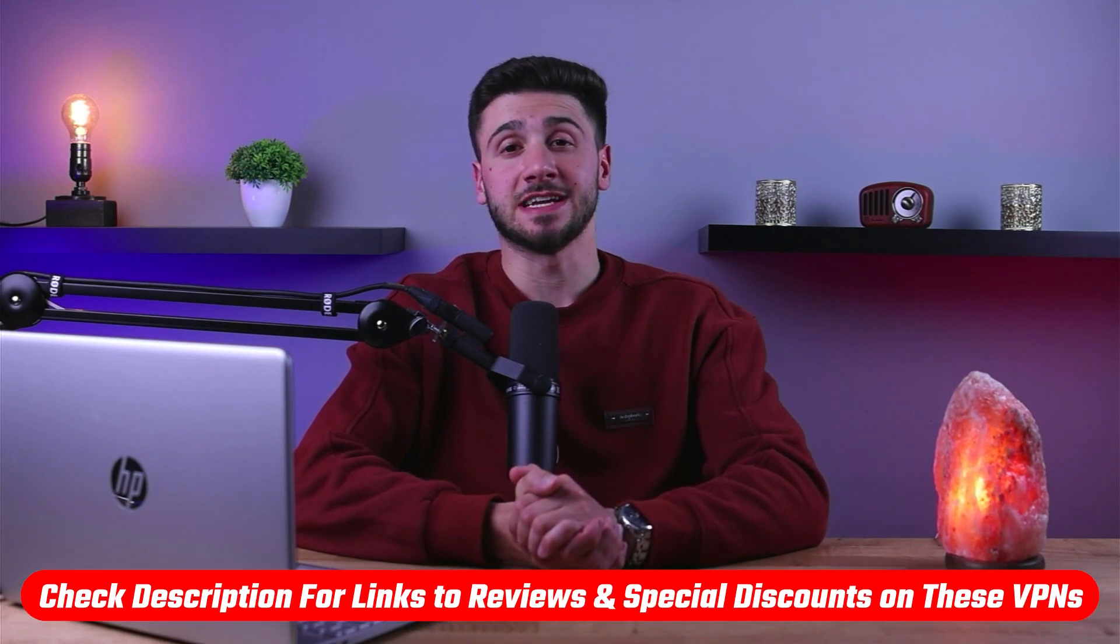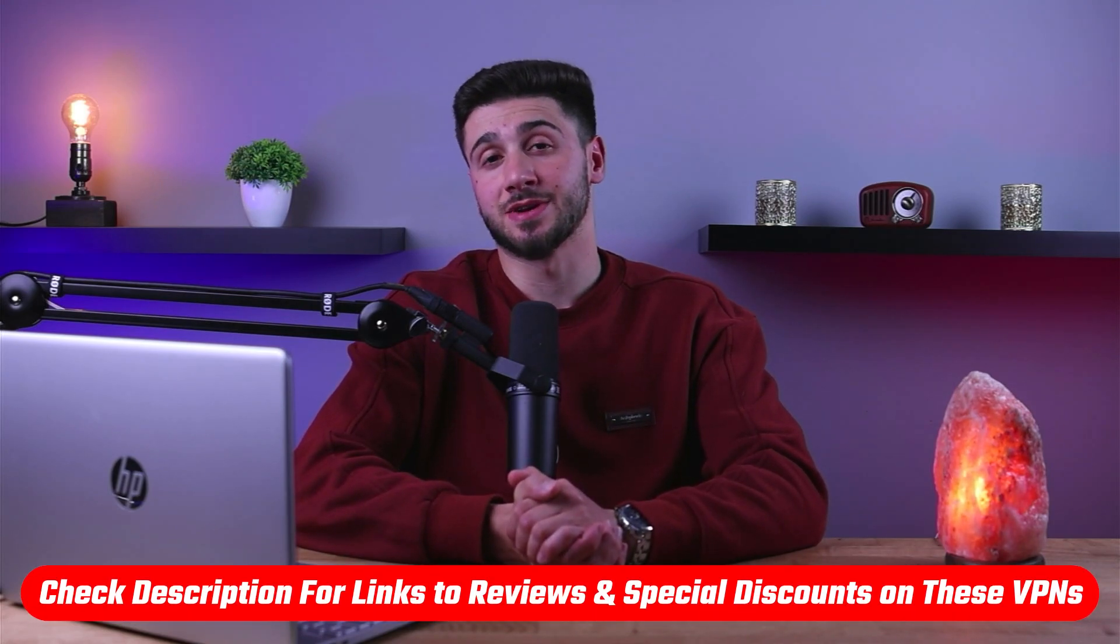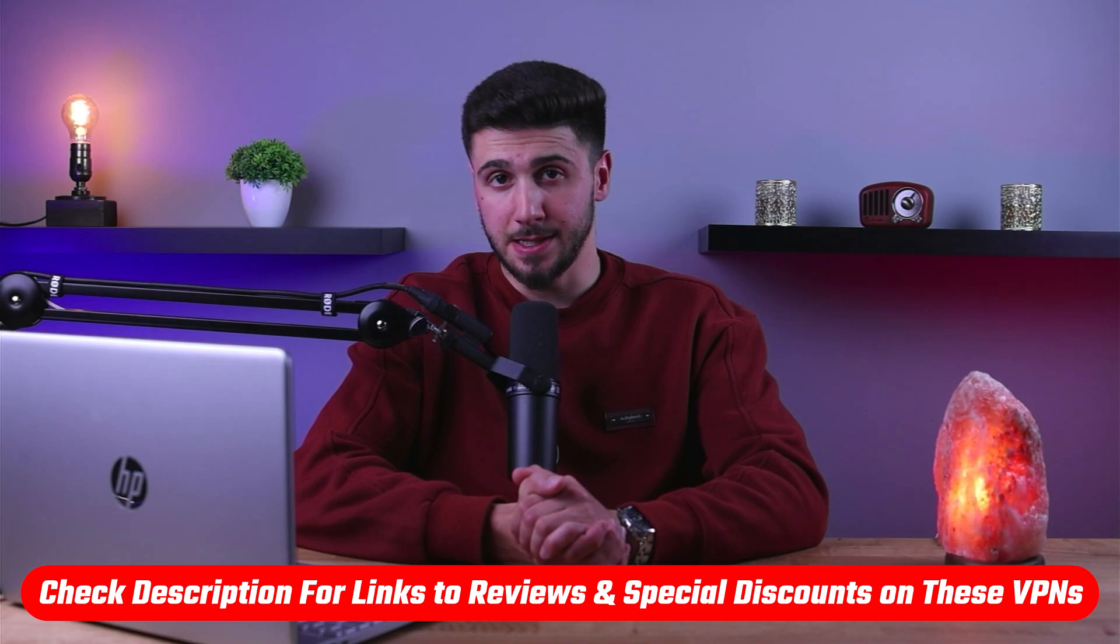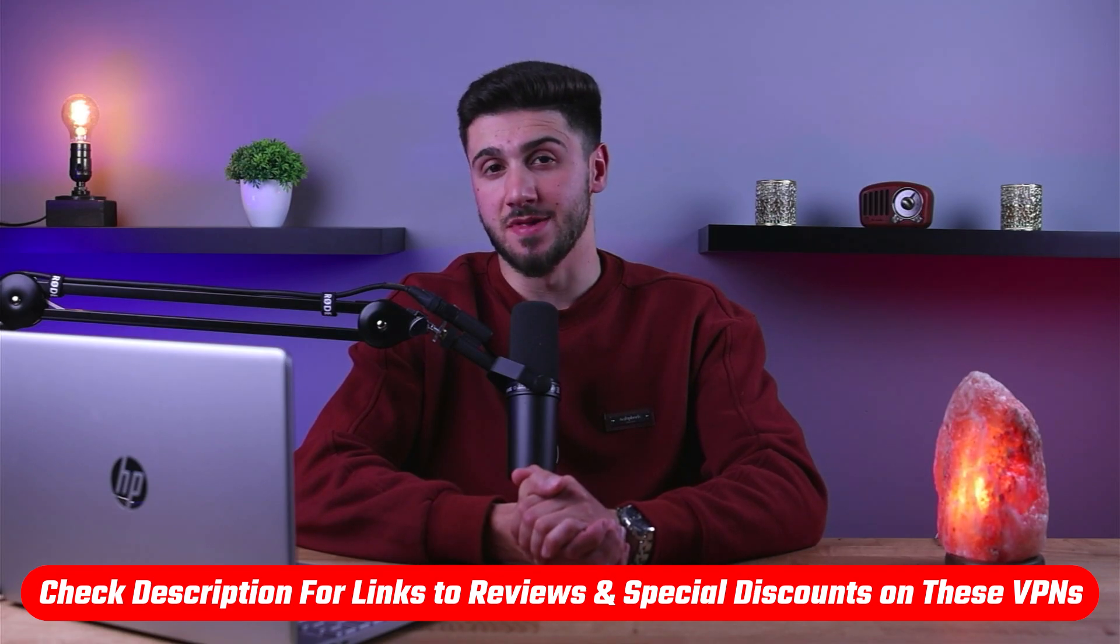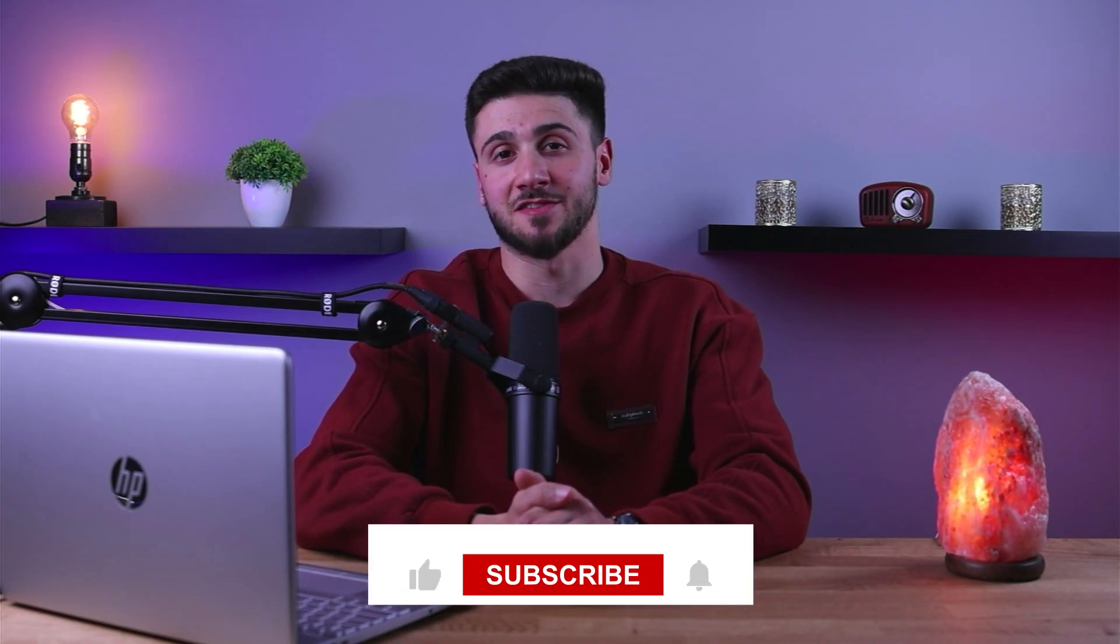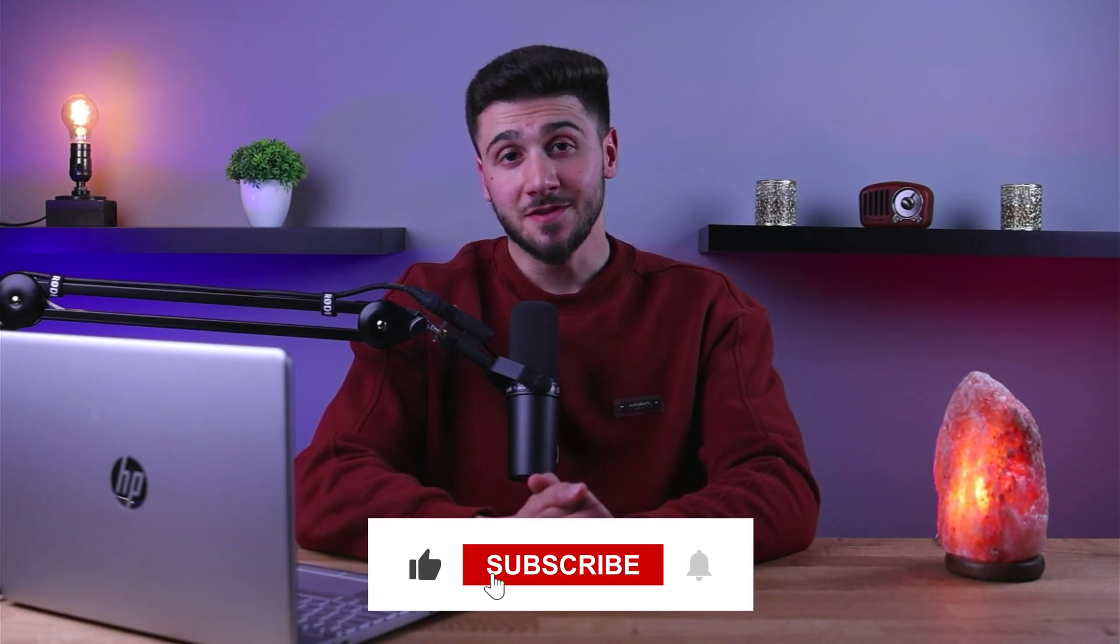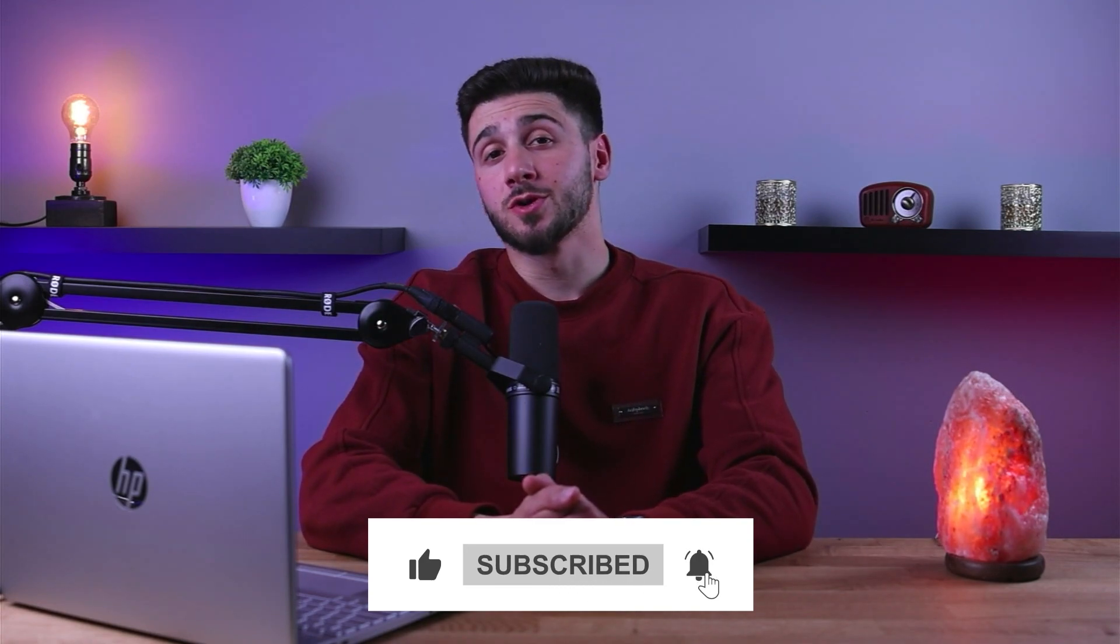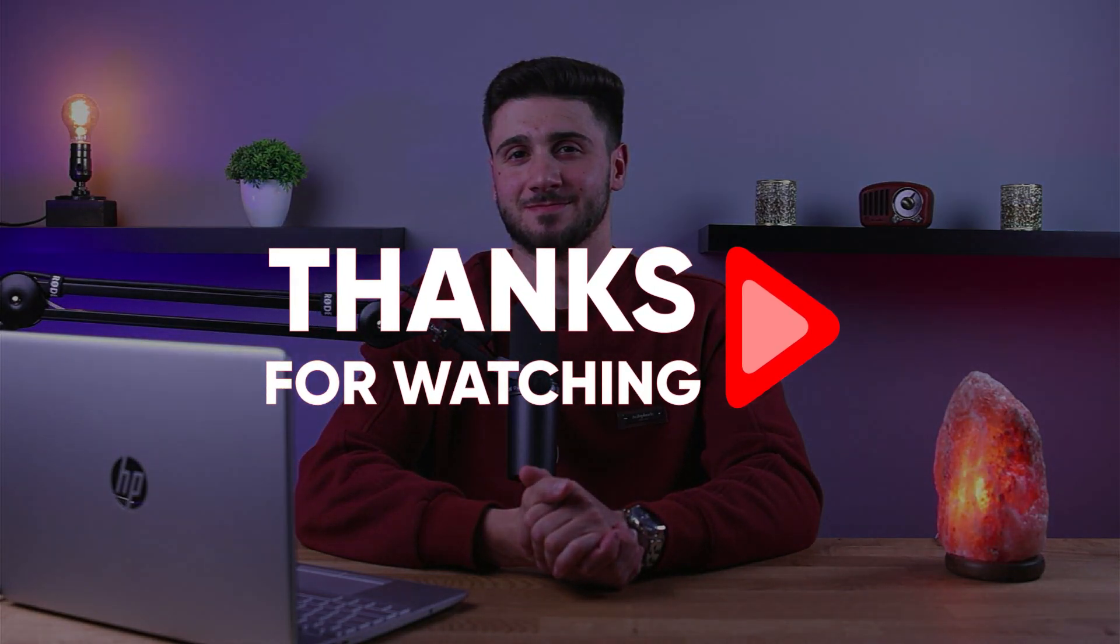So that's it for this video. Again, if you're interested in these VPNs, you'll find links to pricing and discounts, as well as in-depth reviews in the description down below. And feel free to comment below if you have any questions, as I love getting to interact with you guys, and like and subscribe if you found this video to be helpful, or would like to stay up to date with our future videos. Thank you so much for watching, and I'll see you guys in the next one.